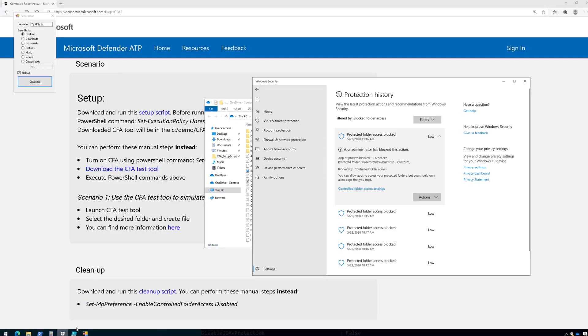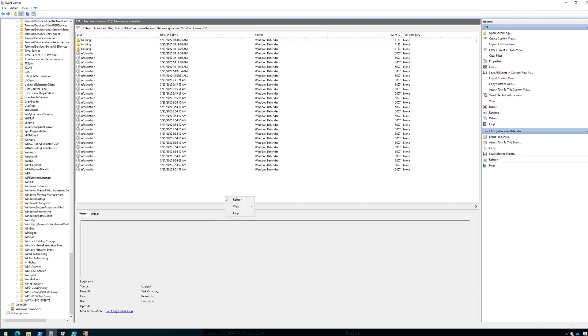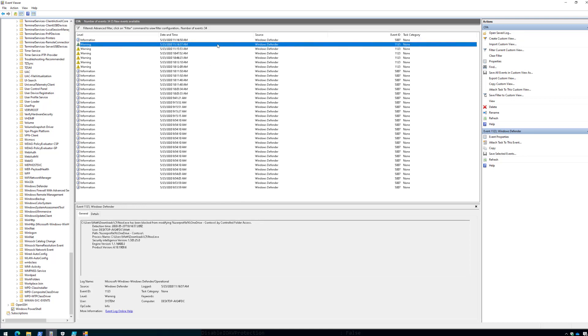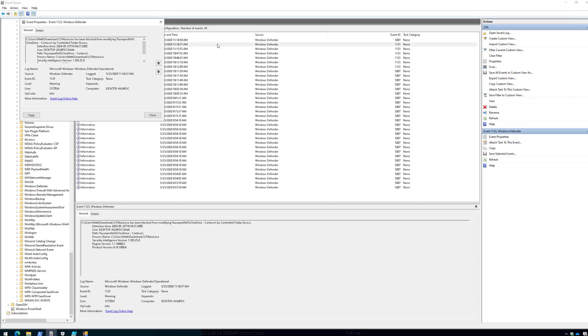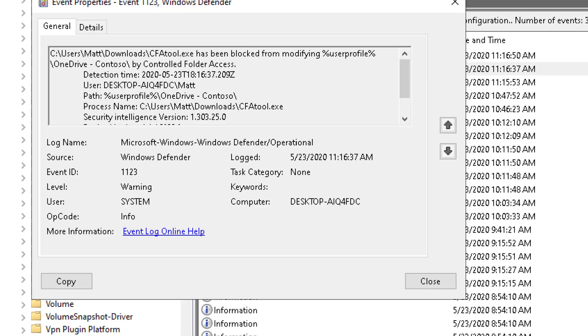if we pull up the Windows event log, and I filtered on a few different event IDs, 1123 and 5007. If we just do a quick refresh, you can see I've been testing this all morning. Here's those events. And if we pull up this one here and zoom in for you, there you can see controlled folder access indeed blocked that malicious process from making a change to that folder.